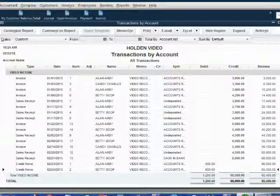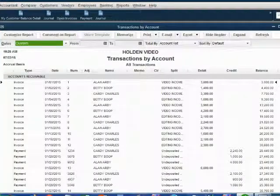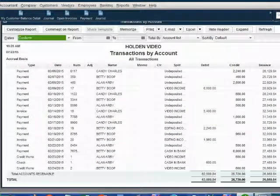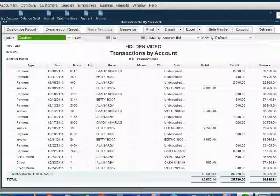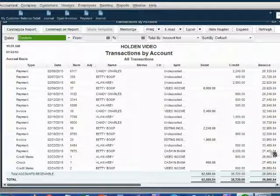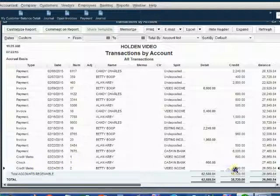Let's close it out. When we double-click account receivable and we scroll to the very bottom, we can see that this credit memo decreases accounts receivable. It was $27,469.